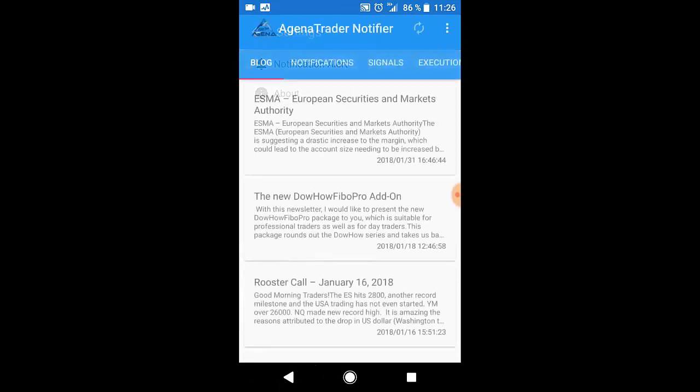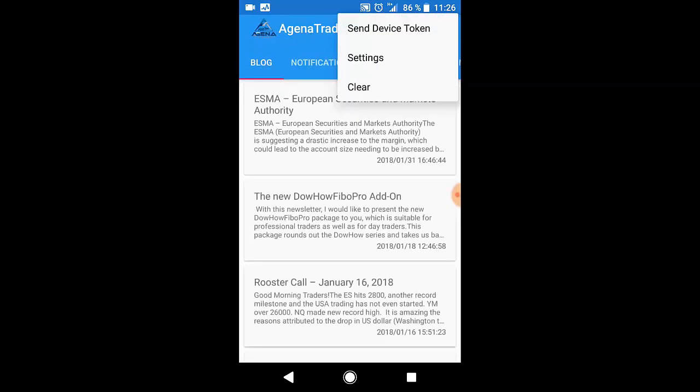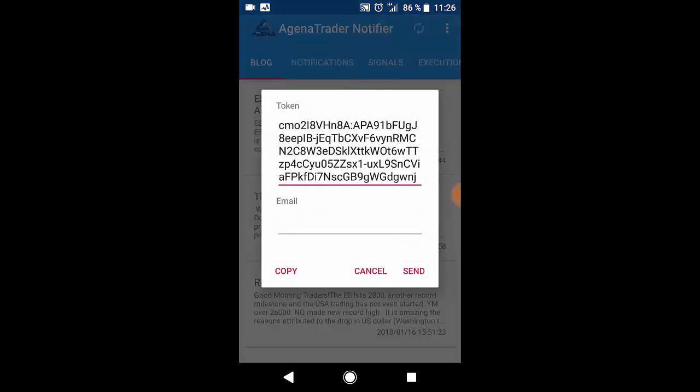If you go to send device token you will see a token which allows you to connect the app with the Agena Trader desktop application.